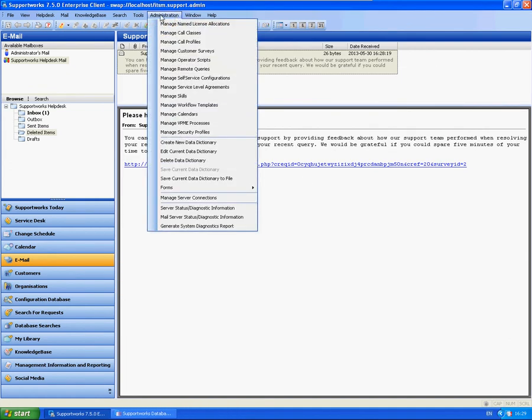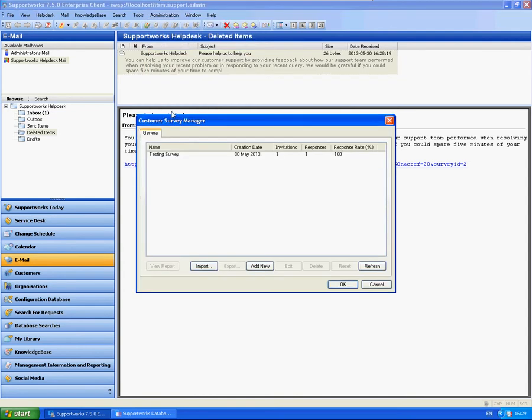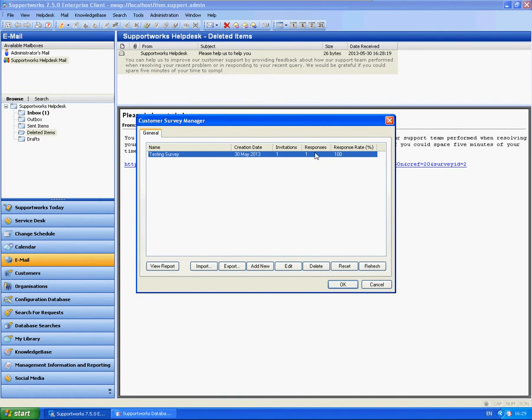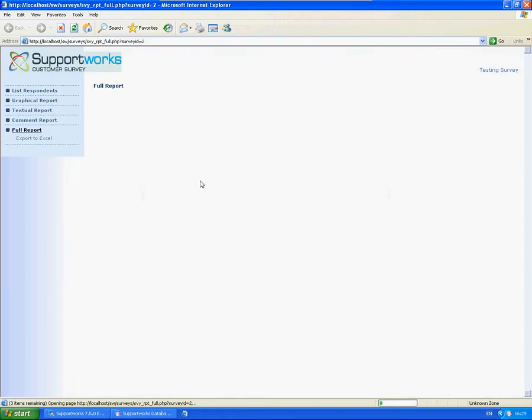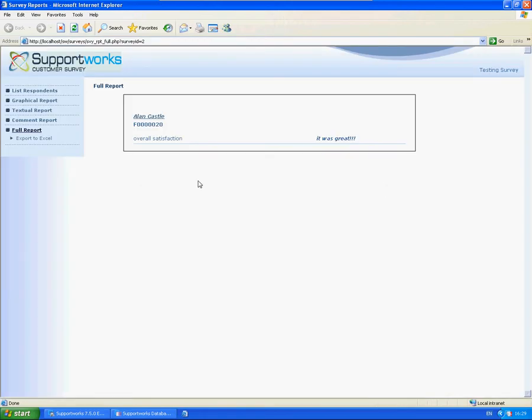So now if we go to the administration and manage customer surveys, you'll see that now one has been sent out, one's been responded, and it's going to tell you obviously your response rate just based on them. So that's all very handy. So what if you have several hundred responses and several hundred invitations. And you want to see a bit more information as to maybe around who's responded.